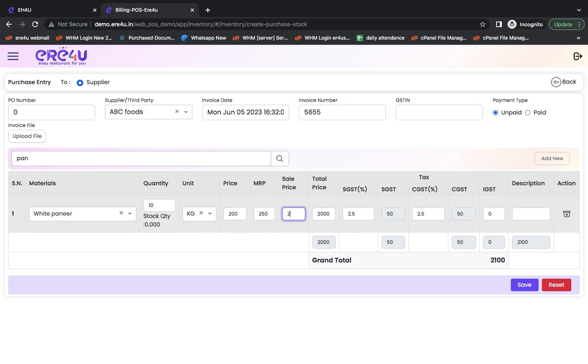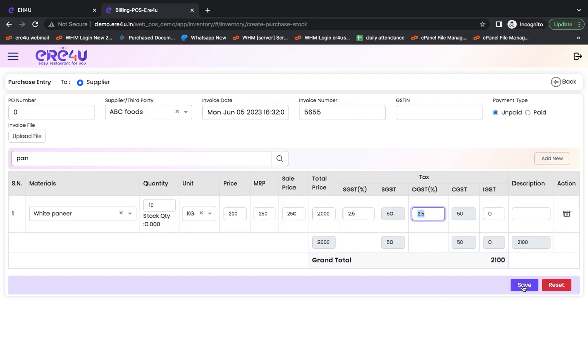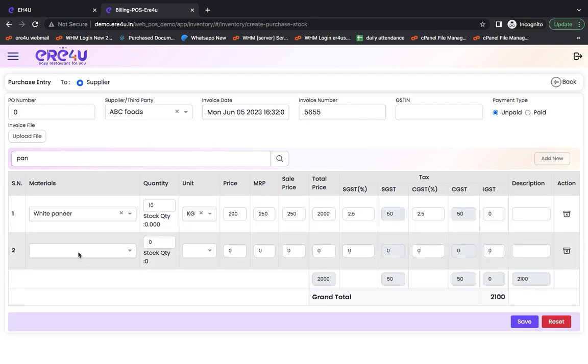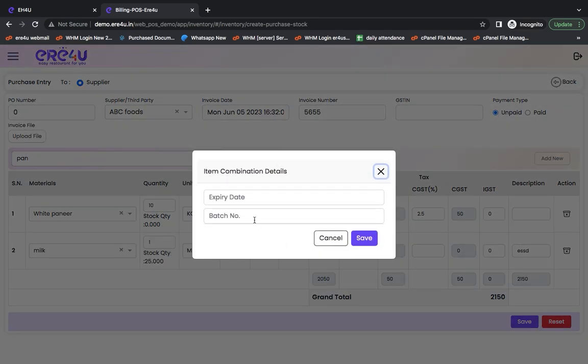And here I have kept its MRP and sale price. If I sell it directly, then only it will be of use. And if I do not sell it directly and only consume it through some of my recipes, then there will be no need for this MRP and sale price. I can add more than one item. Suppose I have to add one more item. And I am buying milk.